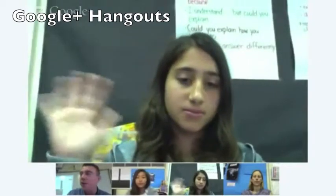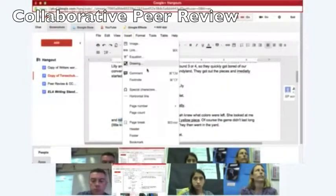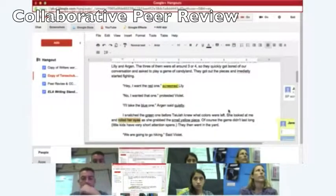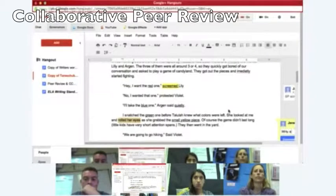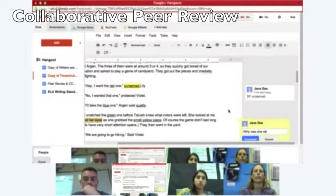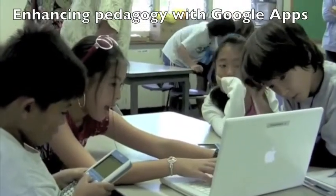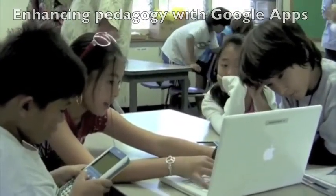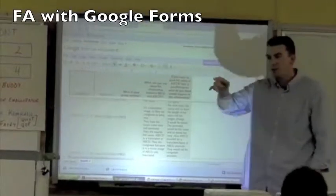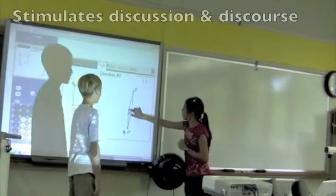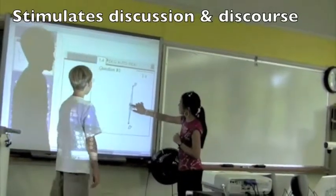Students and teachers are also using Google Plus Hangouts to continue their collaborative experience outside of school. Here are a few students and teachers collaborating on a single document while outside of class. They're also using Google Apps to enhance pedagogical best practices and increase opportunities for formative assessment to address those learning gaps in real time and ultimately stimulate discourse.